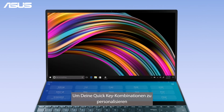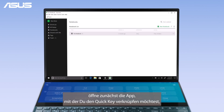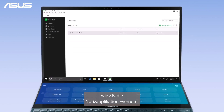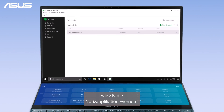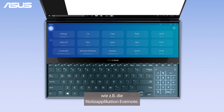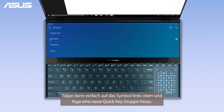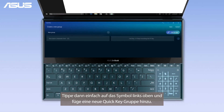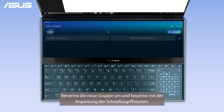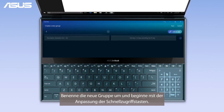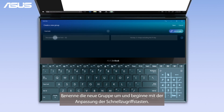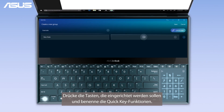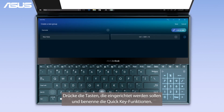To personalize your QuickKey combinations, first open the app you wish to link QuickKey to, such as the note-taking app Evernote. Then simply tap the top left icon and add a new QuickKey group. Name the new group and start customizing your QuickKeys. Press the keys you wish to set up and name the QuickKey function.